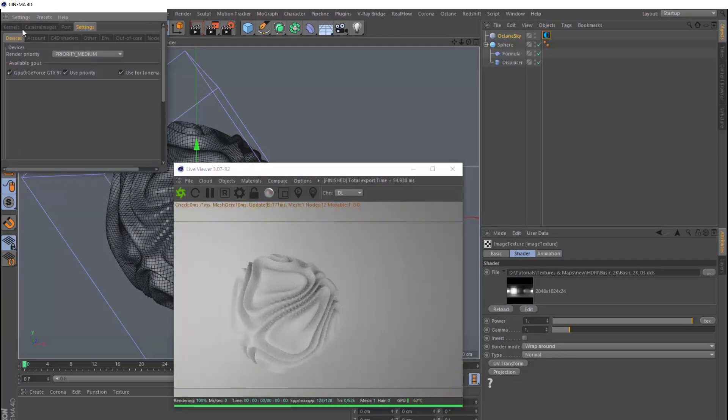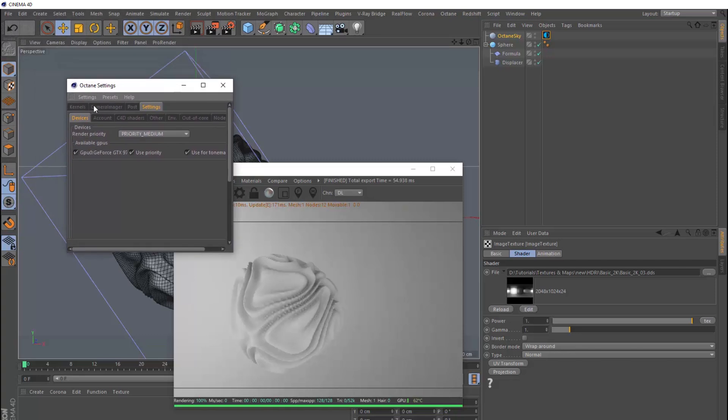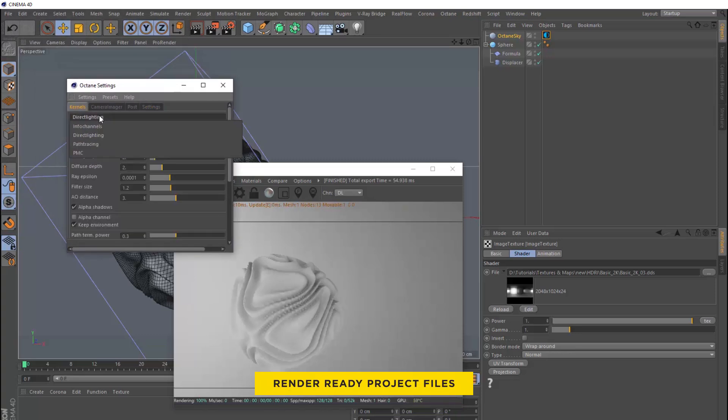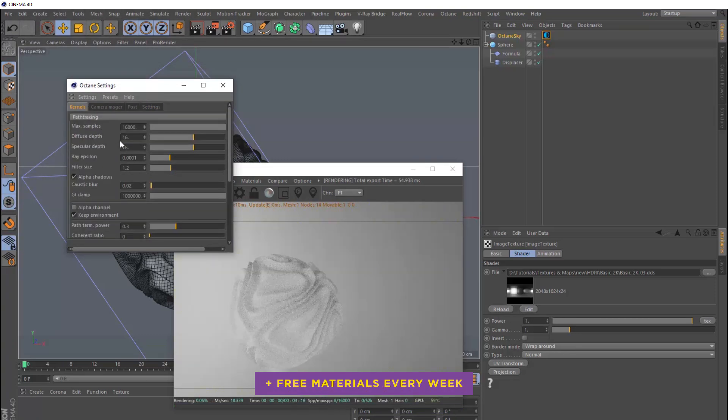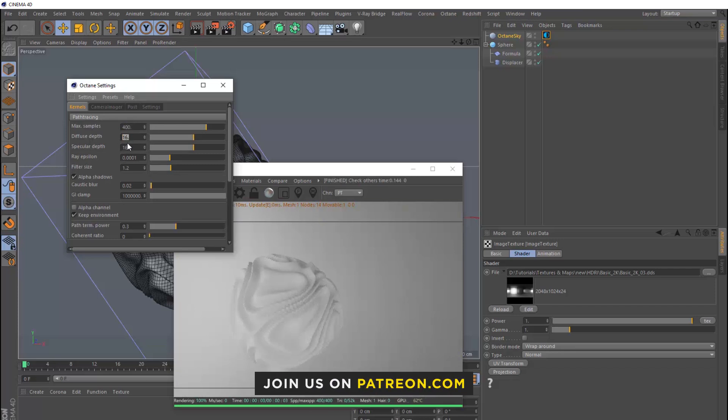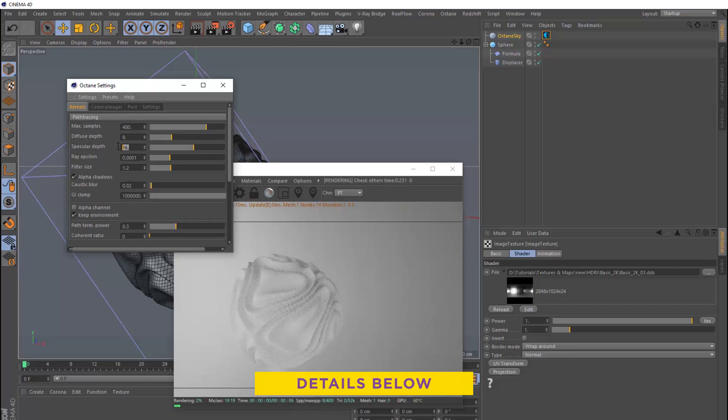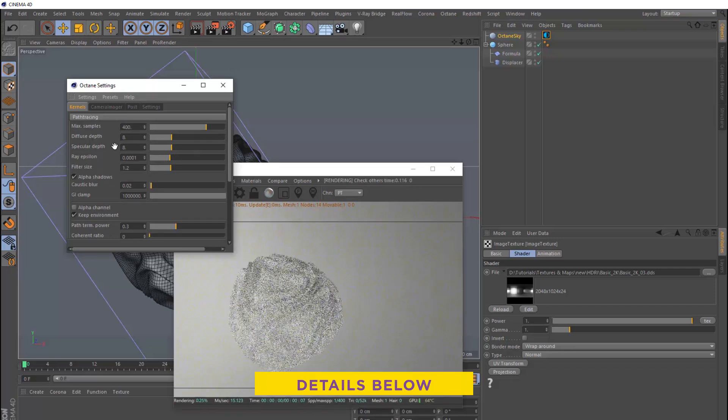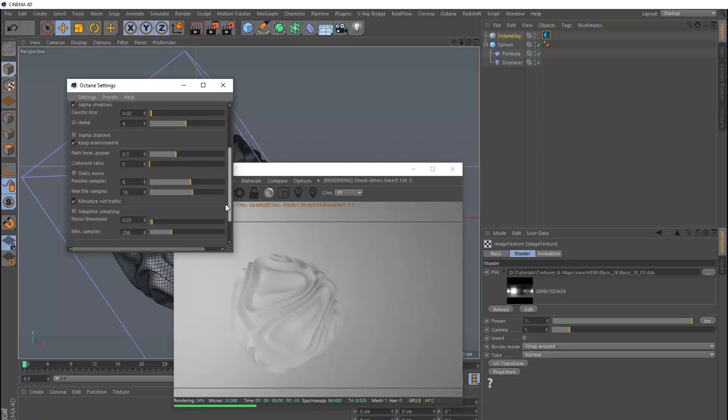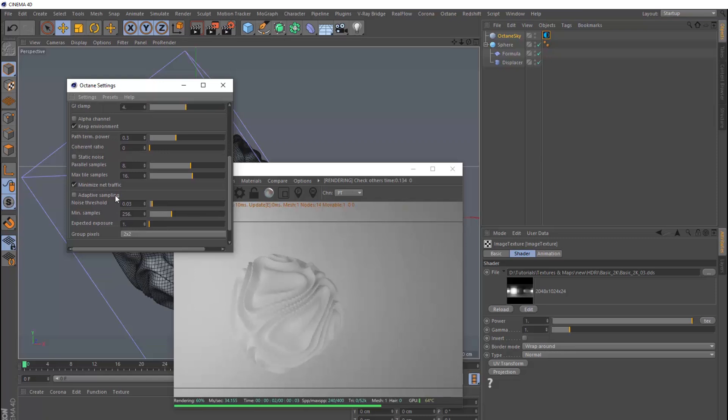Okay, let's have a quick look at the Octane settings. Let's change the kernel to path tracing, and we'll bring the samples down to 400. And we'll set the diffuse depth and the specular depth to 8. And we'll bring the GI clamp down to 4. And down the bottom here, we'll turn on adaptive sampling as well.